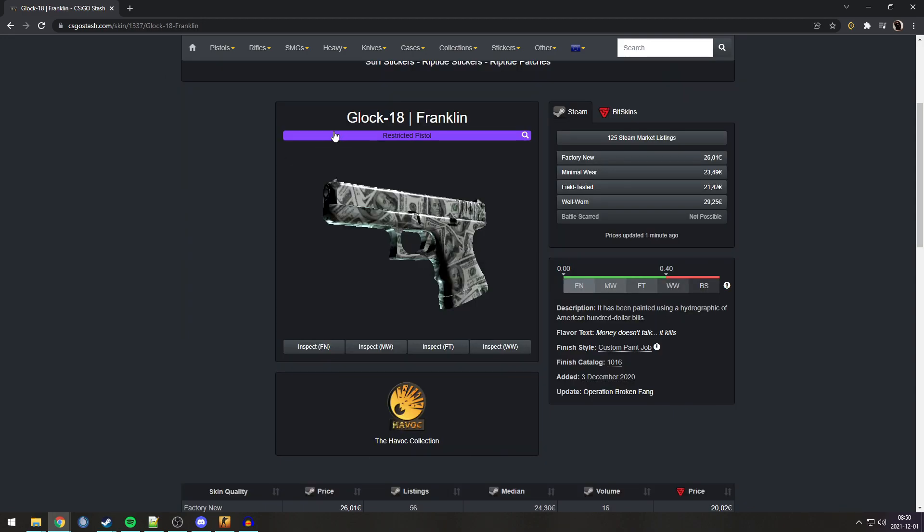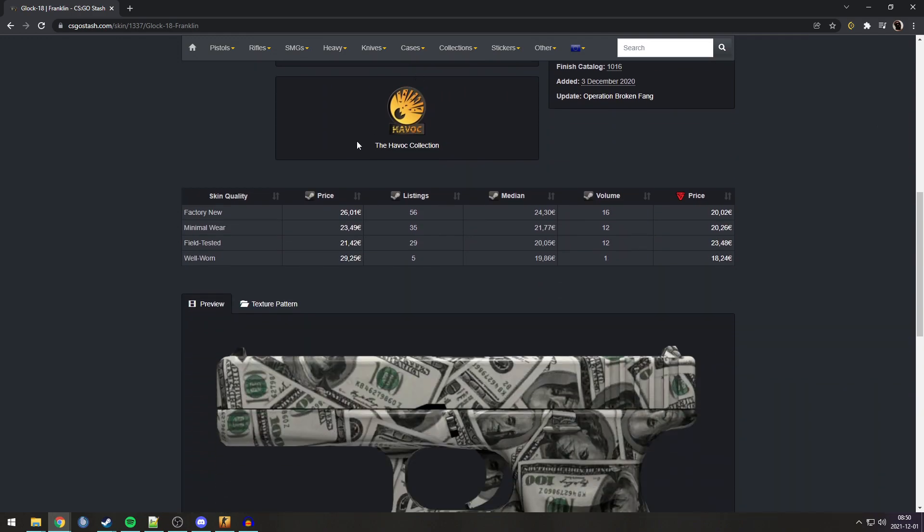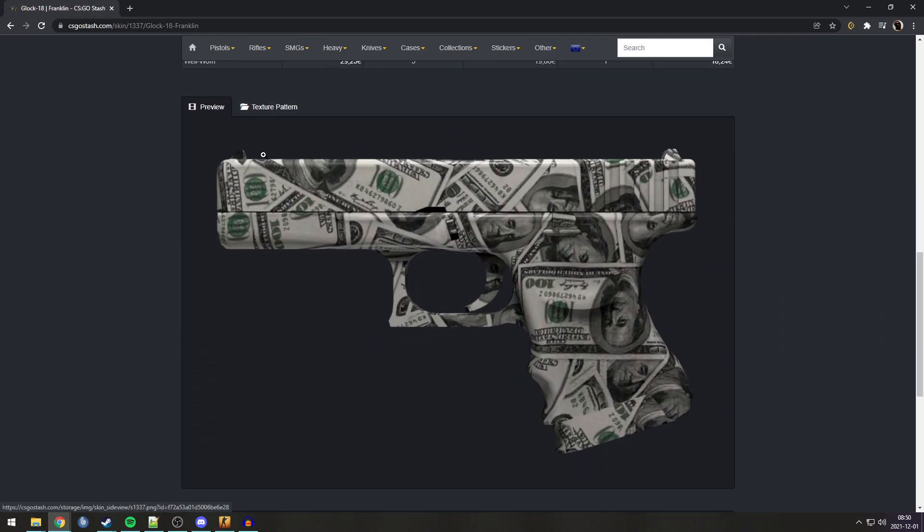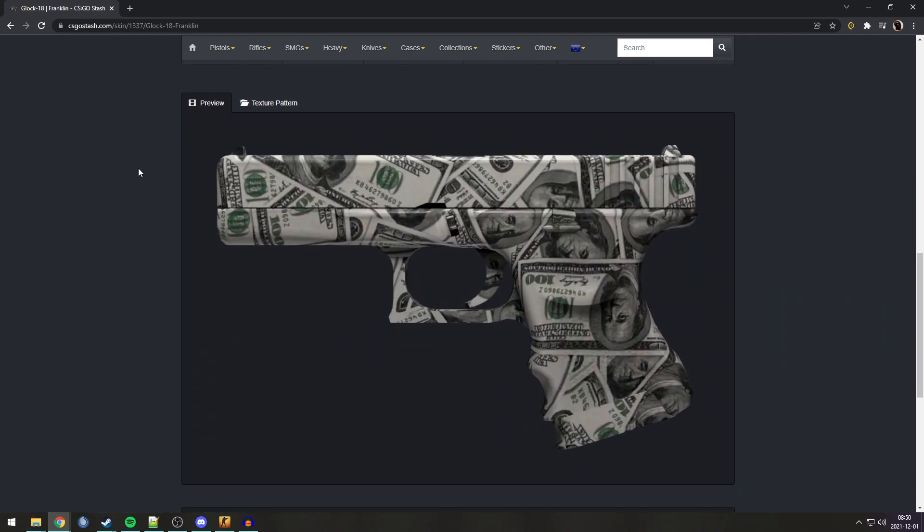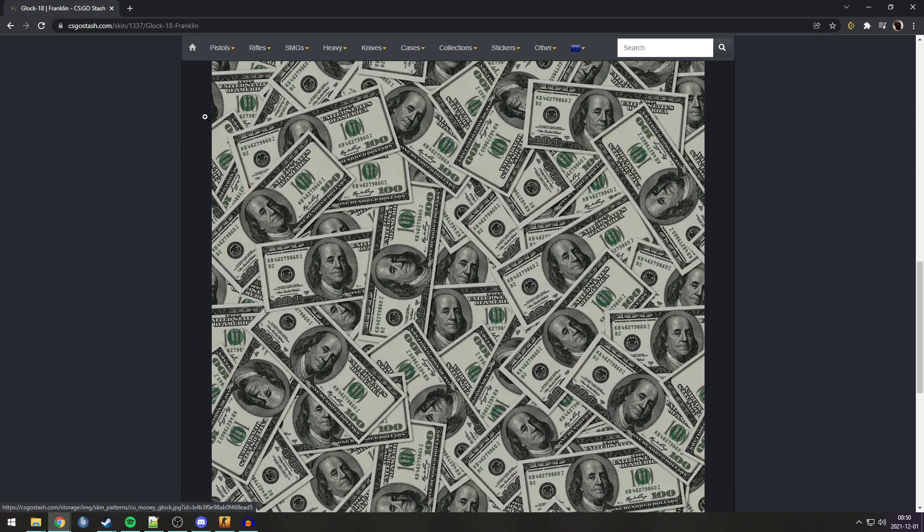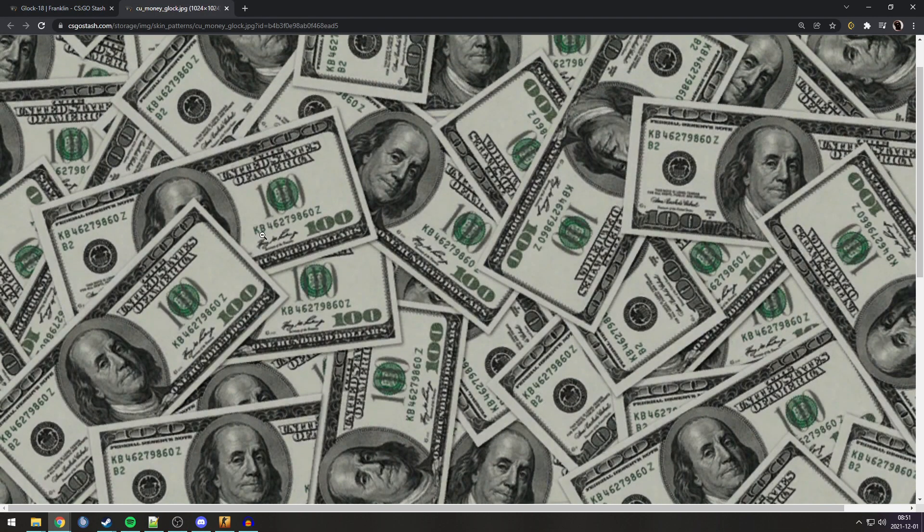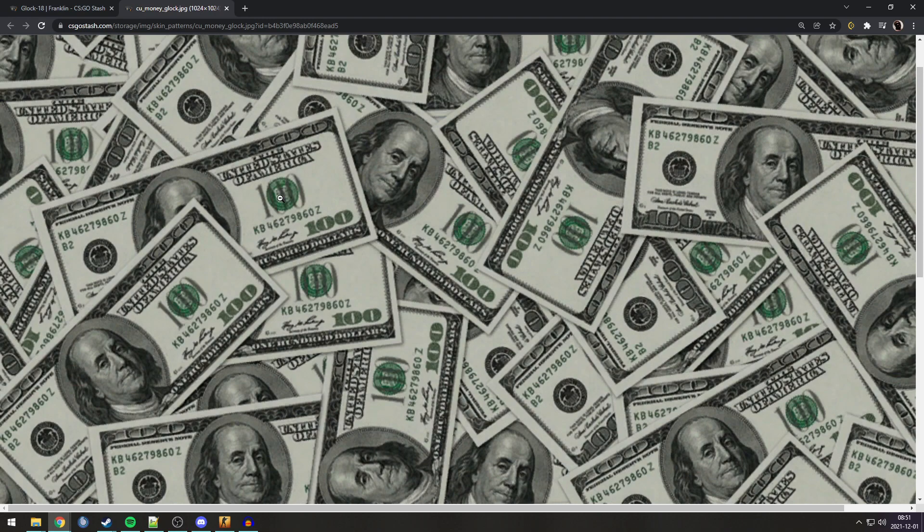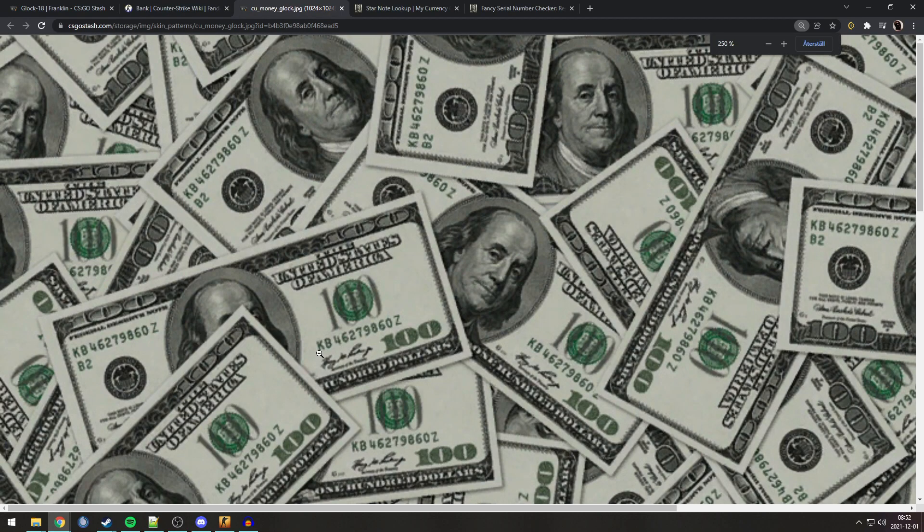Next Easter egg is the Glock Franklin and the P250 Franklin. This isn't really an Easter egg. Just something I found interesting. In the texture pattern, you can see there's nothing that's crazy. It's just a bunch of hundred dollar bills. But once I zoomed in, I checked some of the serial numbers and information about them.